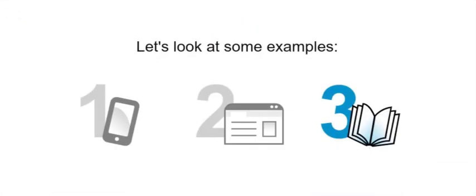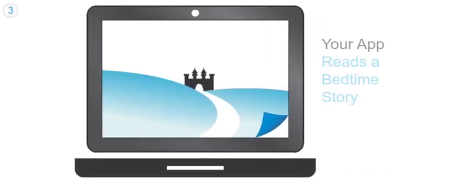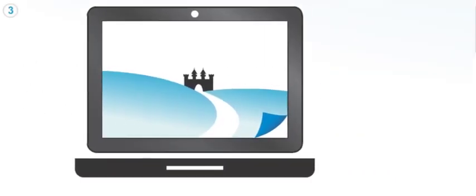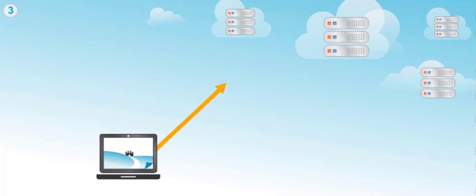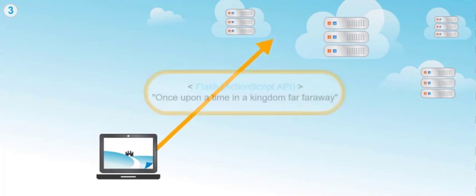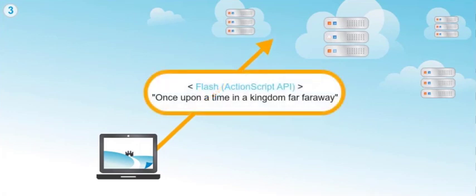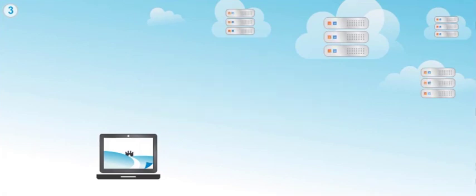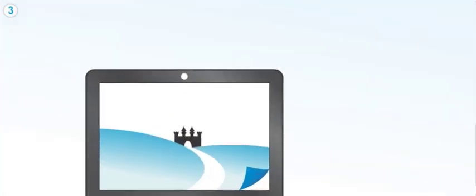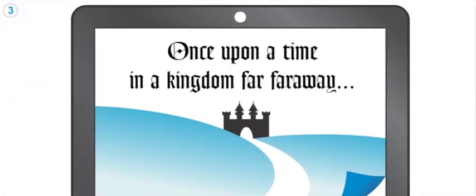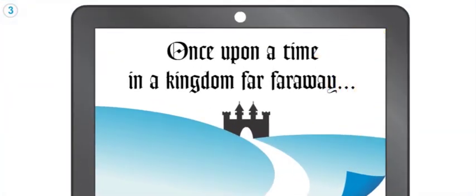In this example, your Flash application uses the ActionScript API to read a bedtime story. Once upon a time in a kingdom far, far away.